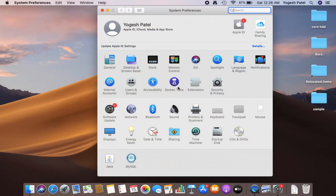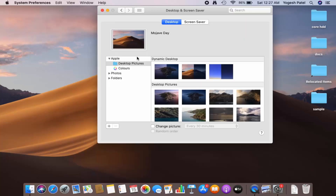Once this window opens, click on the option that says Desktop and Screen Saver. After clicking it you will see a new window. First, make sure you select the Desktop tab — if you want to change the screen saver, you can select that option instead.